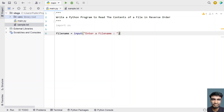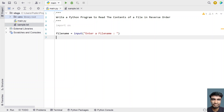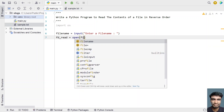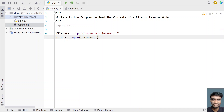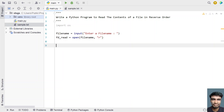Once the user enters the file name, we have to open the file in read mode and get the file descriptor. Let's take fd_read equals open(file_name, 'r') — using the open function, passing the file name and opening it in read mode.